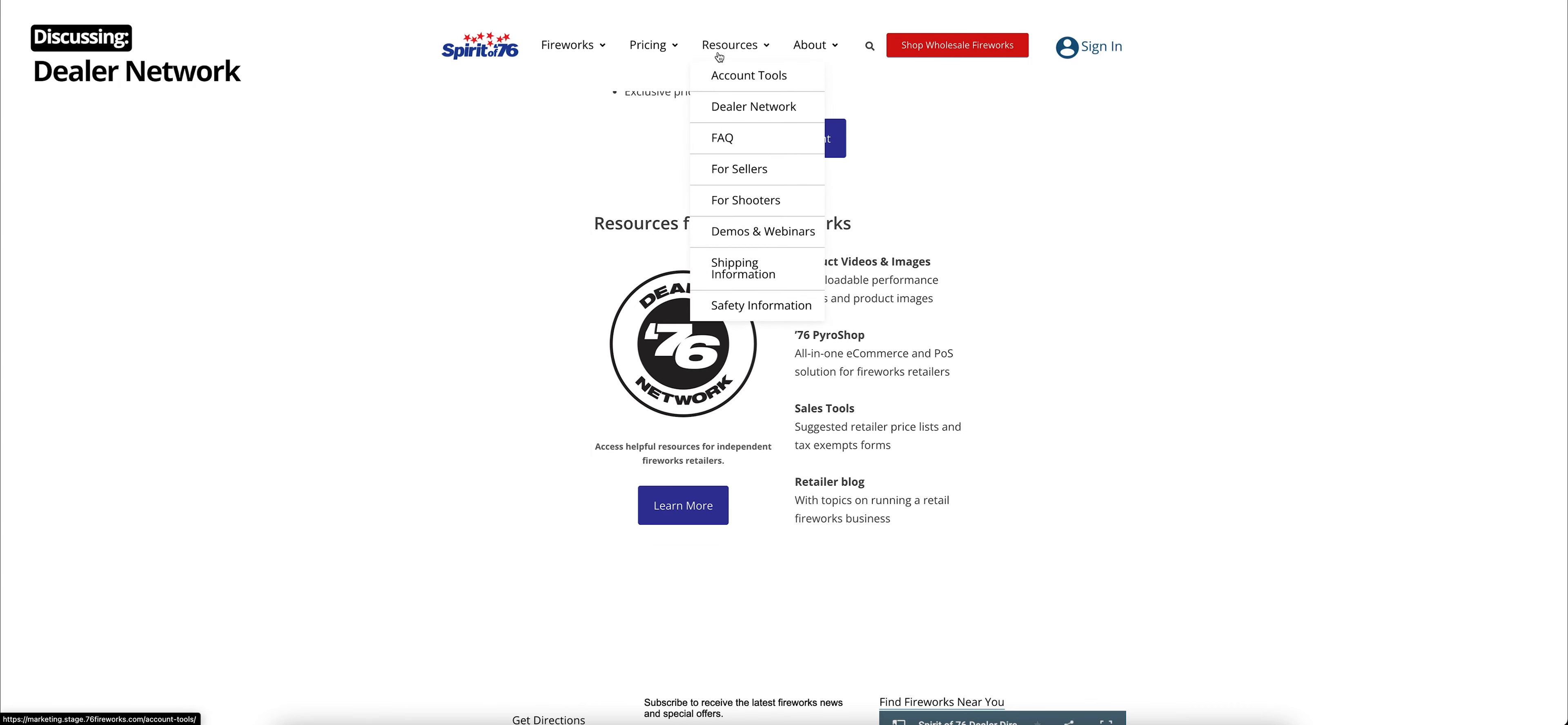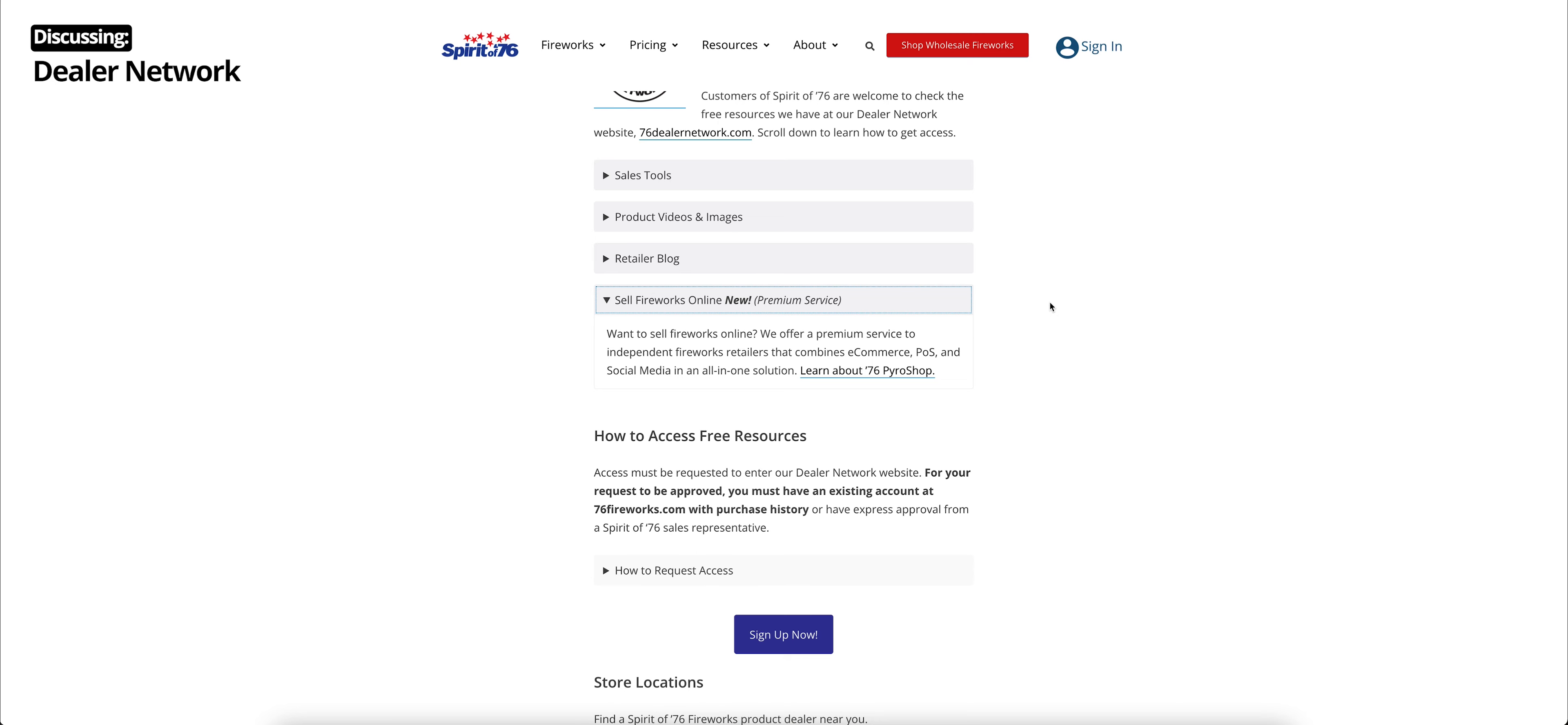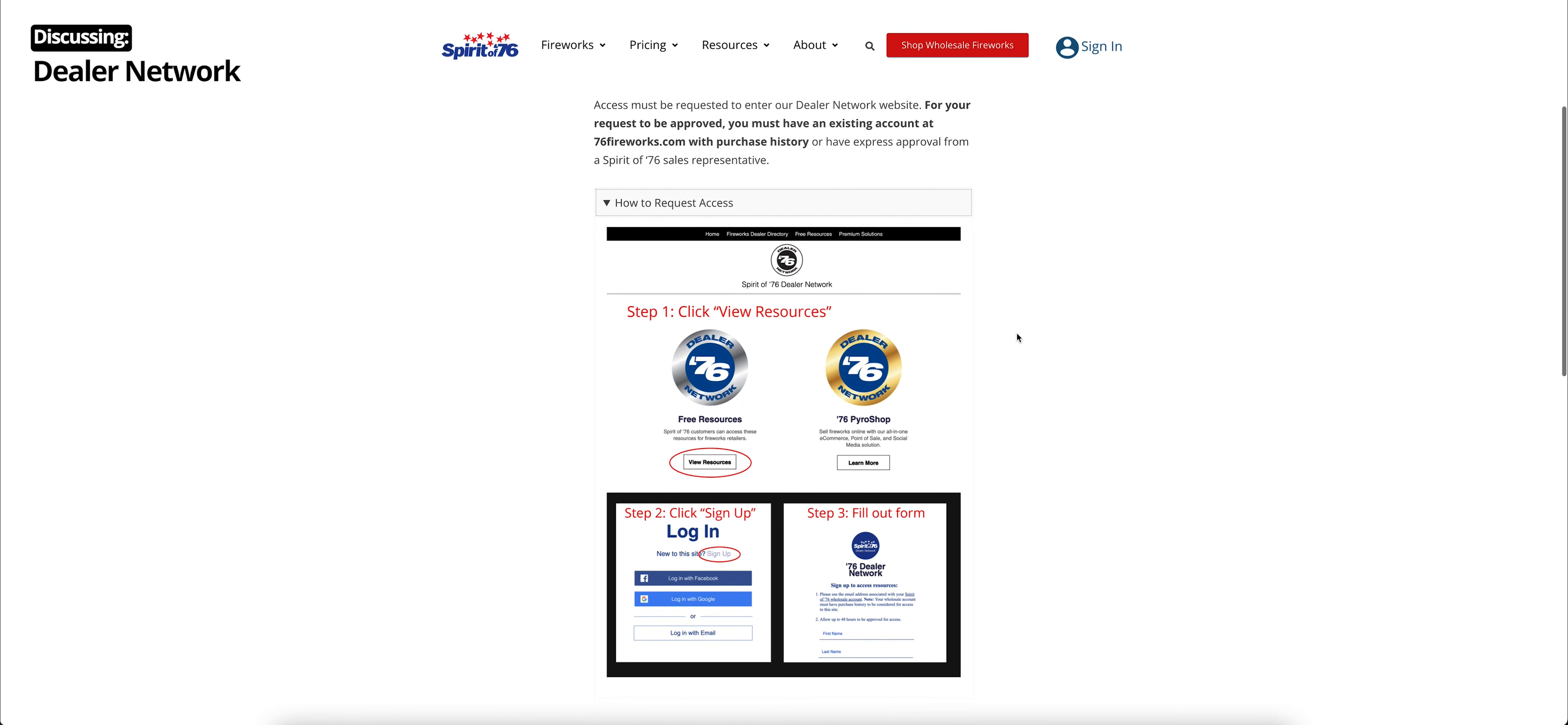If you are one of those, you might be interested in our 76 dealer network, and you can learn more about that here. So learning more a little bit about our 76 dealer network, this is a growing community of independent fireworks retailers. You can hop to our 76dealernetwork.com anytime. But this page gives you a little bit of an overview of what you can find there, including some free tools and a new premium service we just rolled out called 76 Pyro Shop. That is an all-in-one solution that combines e-commerce, point-of-sale, and social media for the independent fireworks retailer. That one's really exciting. There's a link right there that you can click and learn more about 76 Pyro Shop. And then if you scroll down a little bit more, and you do want to access those free resources, here is how to request that access. You do have to have an existing account with 76fireworks.com. You either have to have some purchase history or have approval from your sales representative.